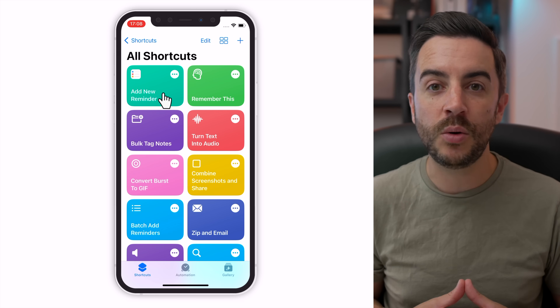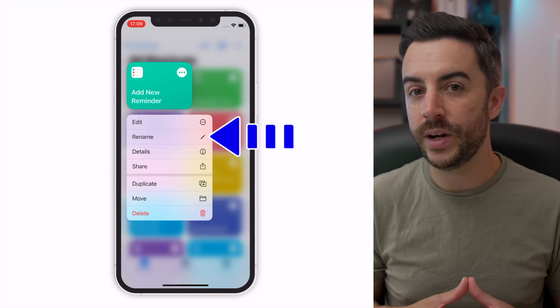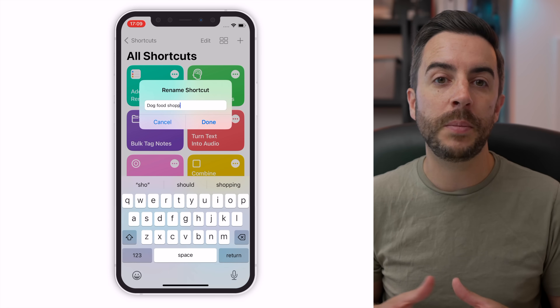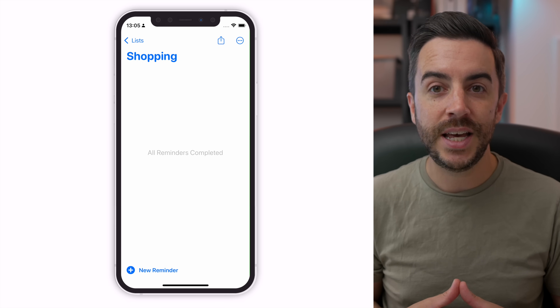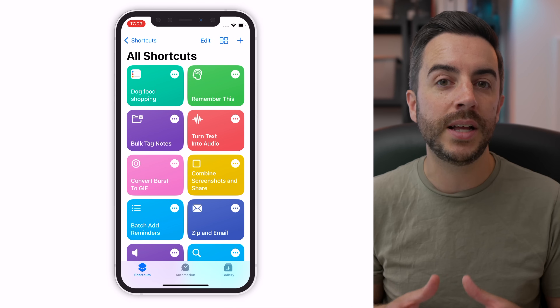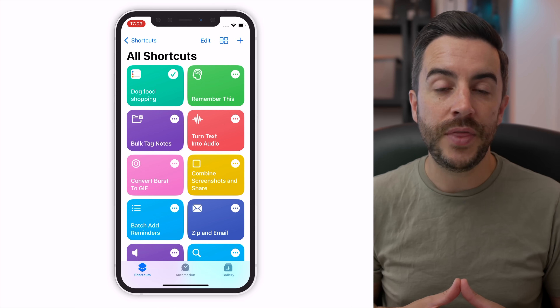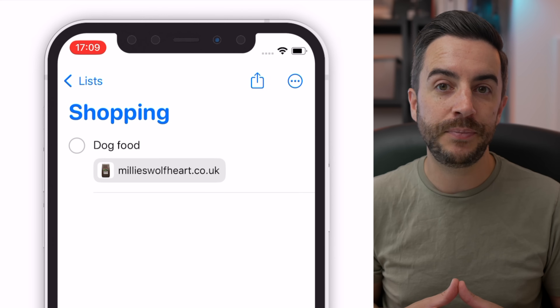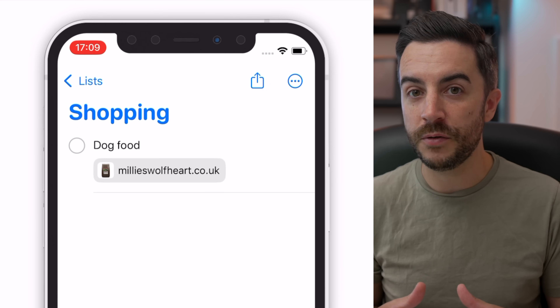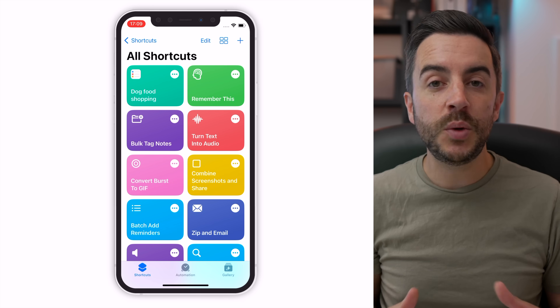With the shortcut created, tap and hold on it for a moment and choose Rename. I'm going to call the shortcut Dog Food Shopping. Let's test the shortcut and make sure it works before we proceed. First, let's check that my shopping list in Reminders is empty — you can see that it is. I'm then going to tap on the shortcut in the Shortcuts app, then go to my Reminders app — you can see in my shopping list the item has been successfully added. It even shows an image of the dog food, which is great. So we're halfway there. We now just want to attach this shortcut to an NFC tag.